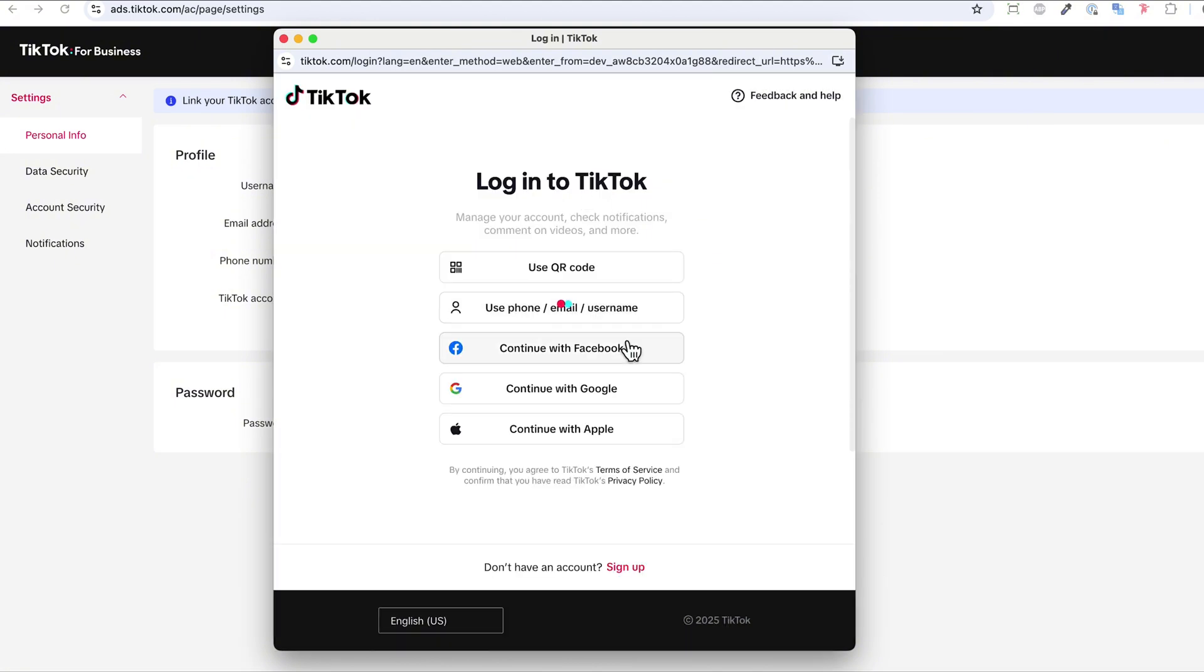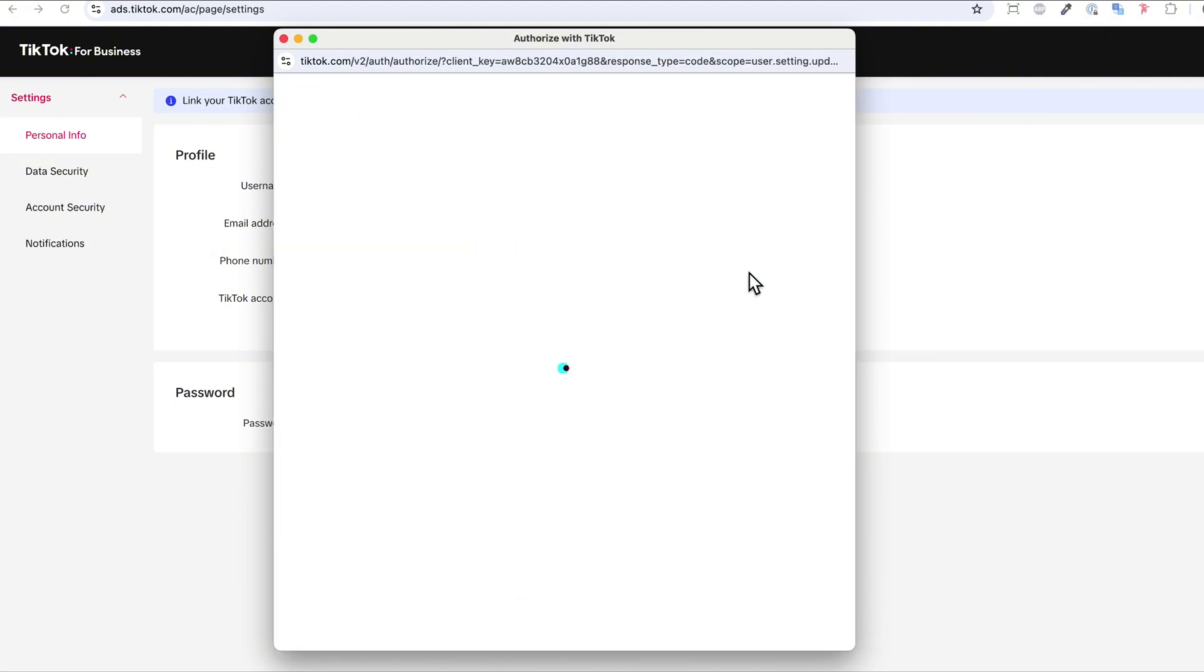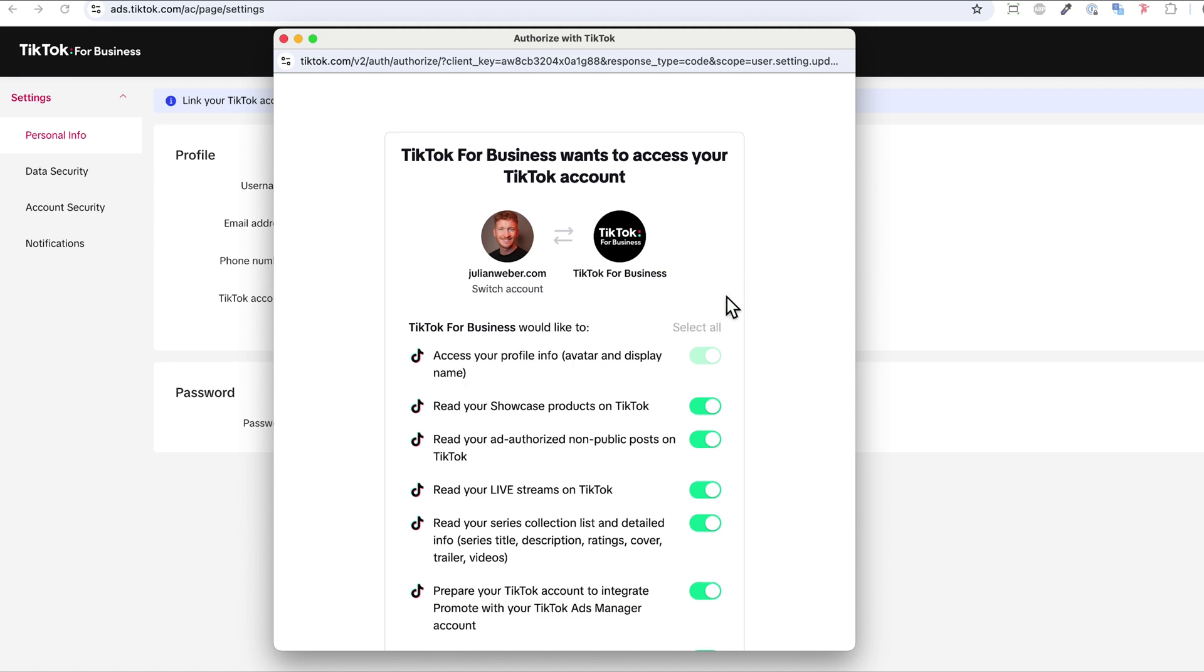Now a little bit of loading again, and now you are logged in to my TikTok account.